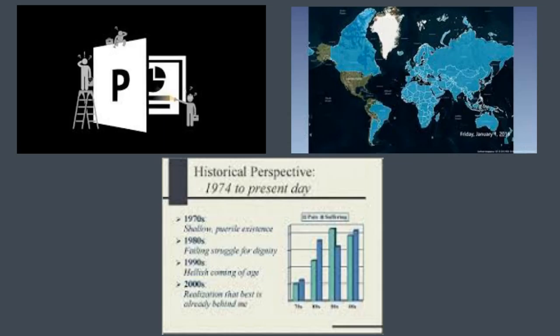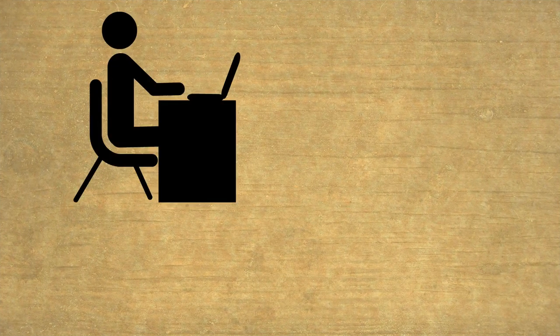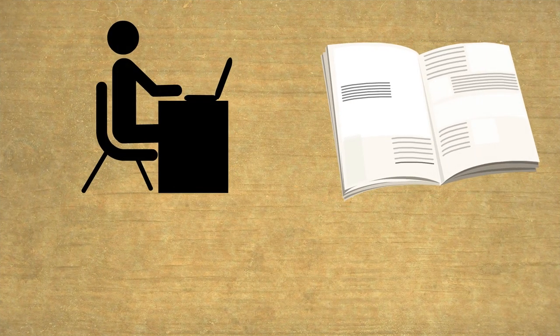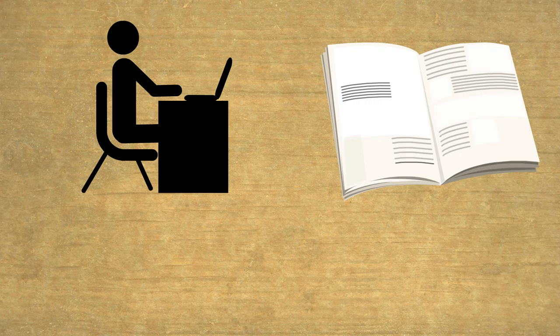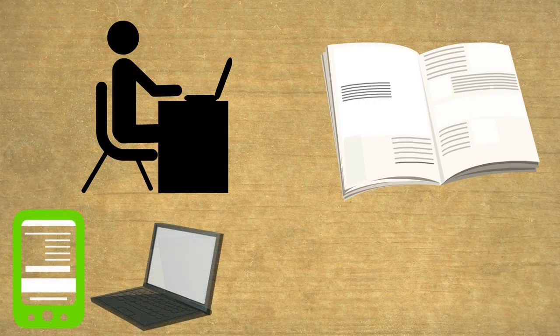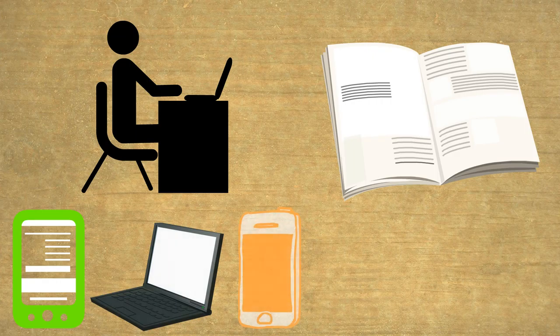Another thing to consider is whether your visualization will be viewed online or in print. If it is online, will it be interactive? If so, you may need to test your final version to be sure it works on multiple devices and platforms.